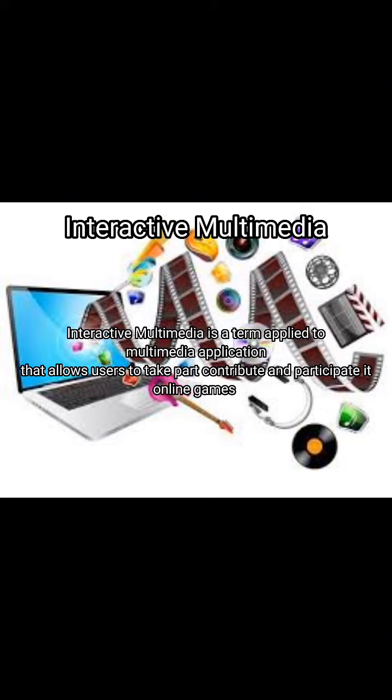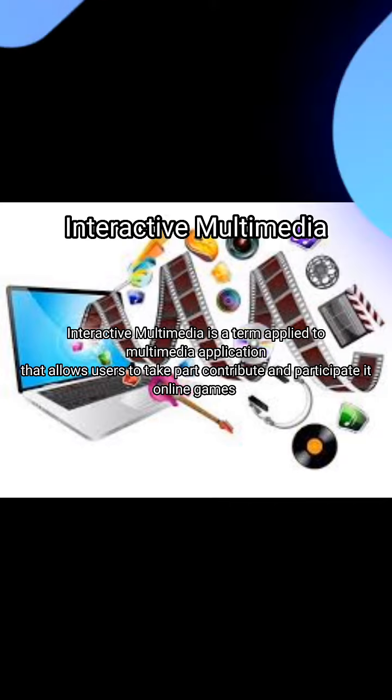Interactive Multimedia is a term applied to multimedia applications that allows users to take part, contribute, and participate in online games.